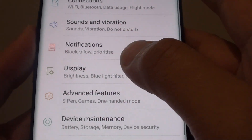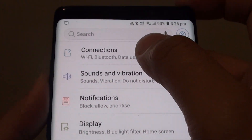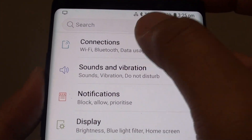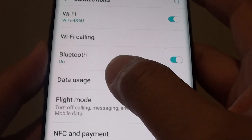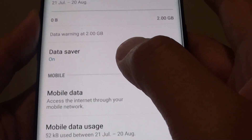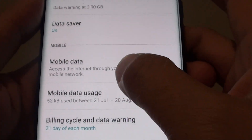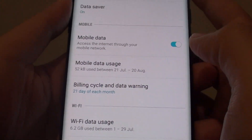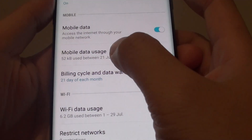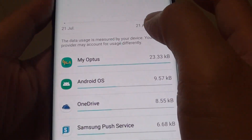From here, tap on Connections at the top. Then tap on Data Usage. Next, go down and tap on Mobile Data Usage.